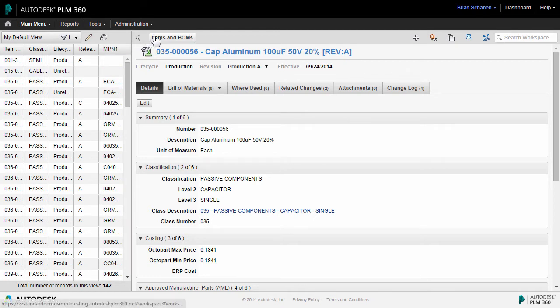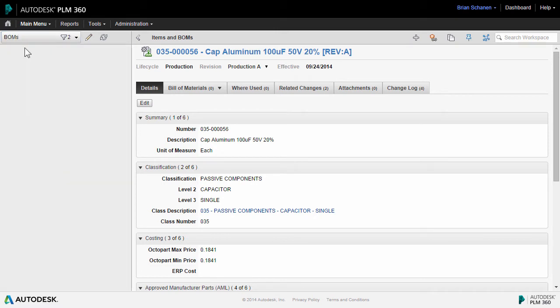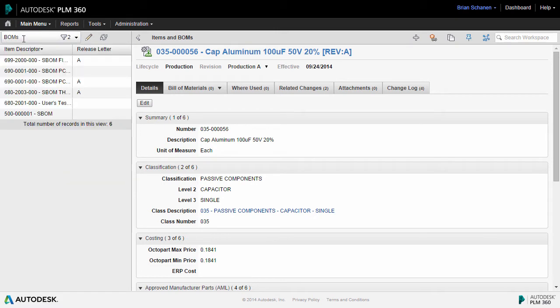Over on the left side of the Item & BOMS workspace, I can filter down if I just want to look, for instance, at assemblies and sub-assemblies. I can use a predefined filter just for BOMS.